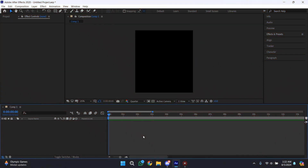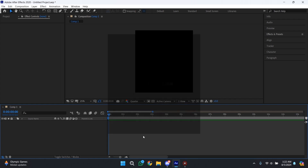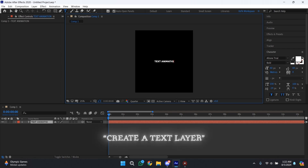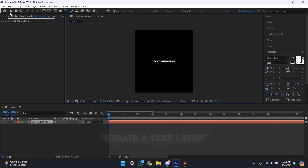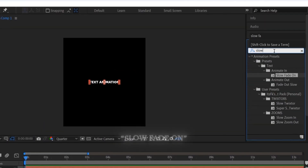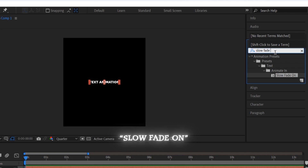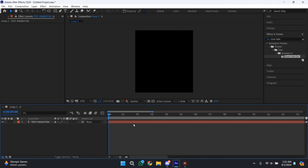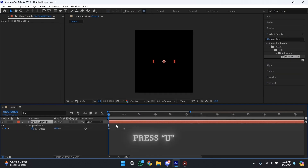The first animation that we are going to learn is this one. This animation is pretty simple to make — just create a new text layer and then type your text there. Then go to the Effects and Presets panel and search for Slow Fade On. Drag and drop it onto the text layer and then press U to bring up the keyframes.